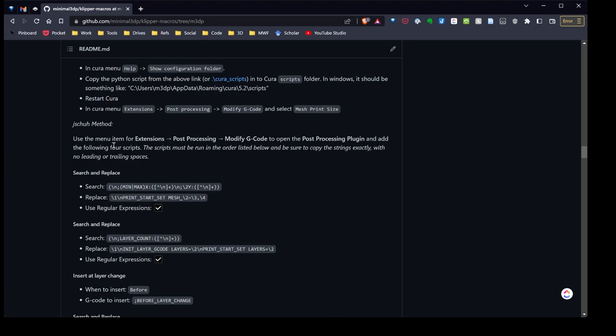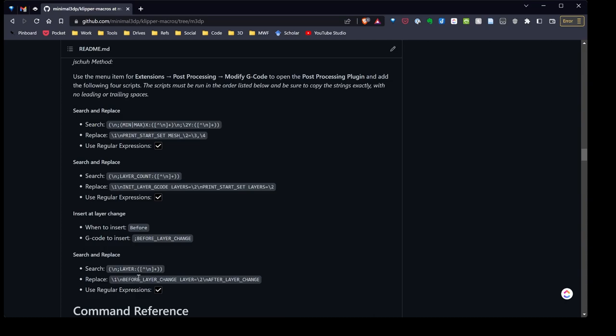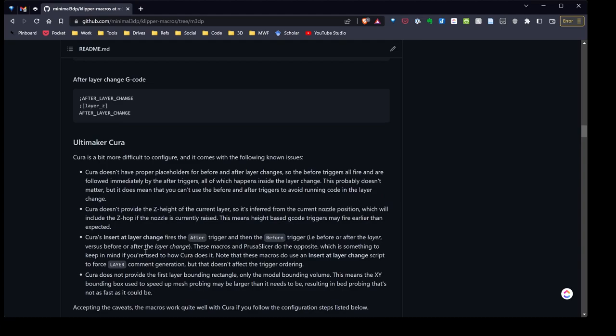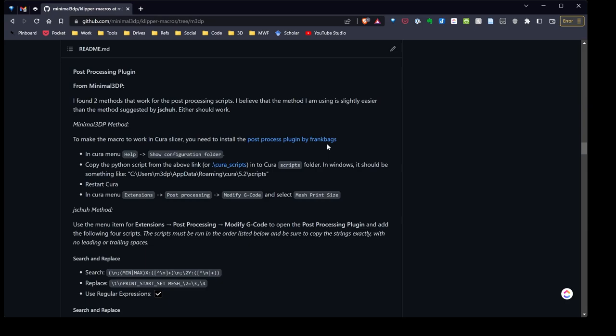So it worked in Cura you actually had to add a whole bunch of, at least four, not a whole bunch but four different scripts to the post-processing plugin, and to me that's, you need to do those exactly.